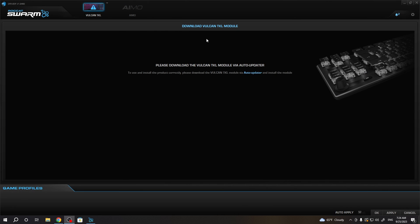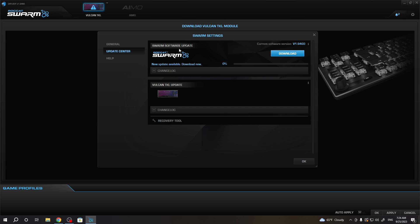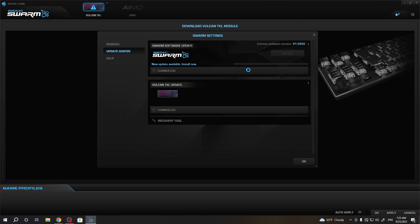Once installed, you will also need to download the module for your keyboard. You can do this by going through the auto updater. Click on download, and when it's finished, select install.